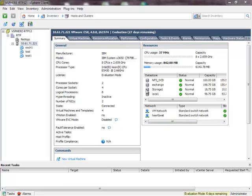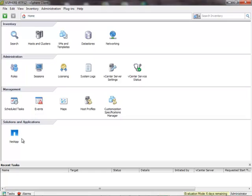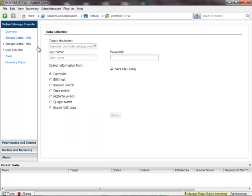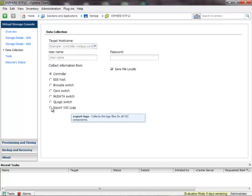This is the main screen you would normally see when you first connect to vSphere. If you click on the Home tab and go to the NetApp logo, you will see on the left side the various sub-components of the Virtual Storage Console. To collect the data we would like for support cases, we're going to go to our Data Collection link under the Virtual Storage Console tab, and under this link there's an option for Export VSC Logs.